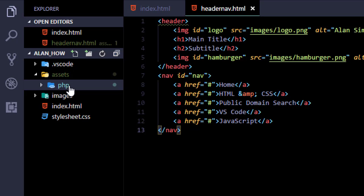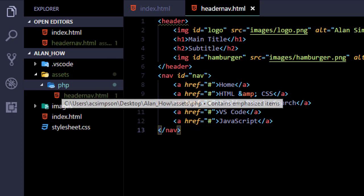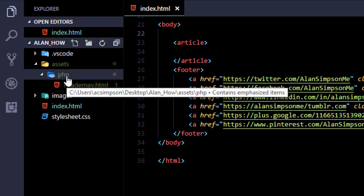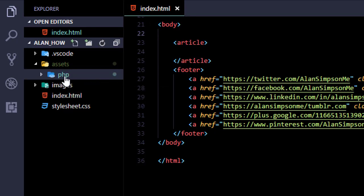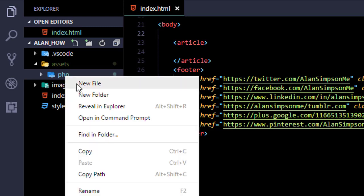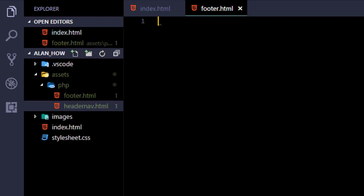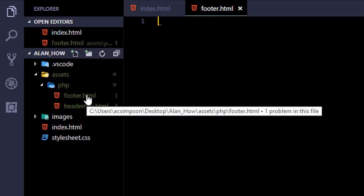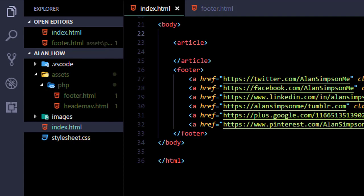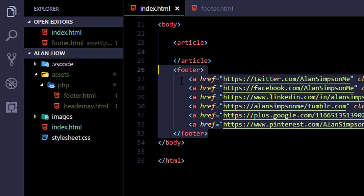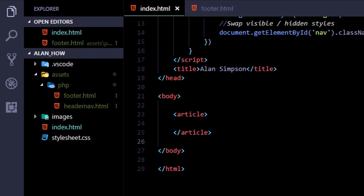All right, so let's close headernav.html and go back and right-click PHP again and choose New File. Call this one footer.html. Okay, and go back to your index page and grab all that footer code including the opening and closing footer tags.